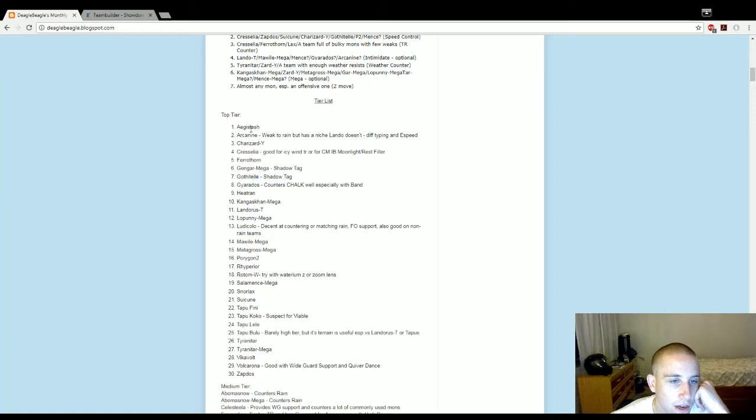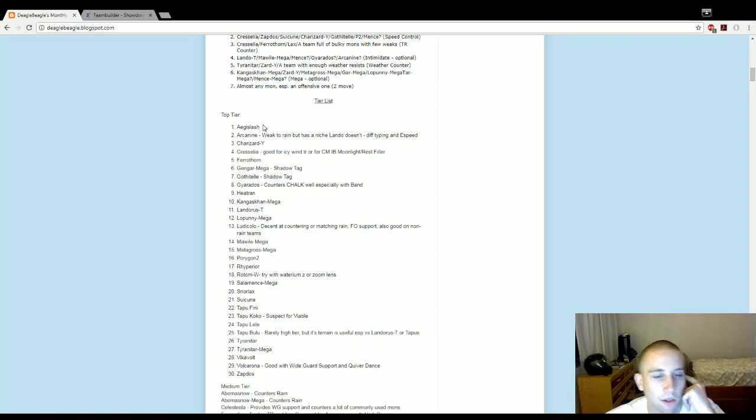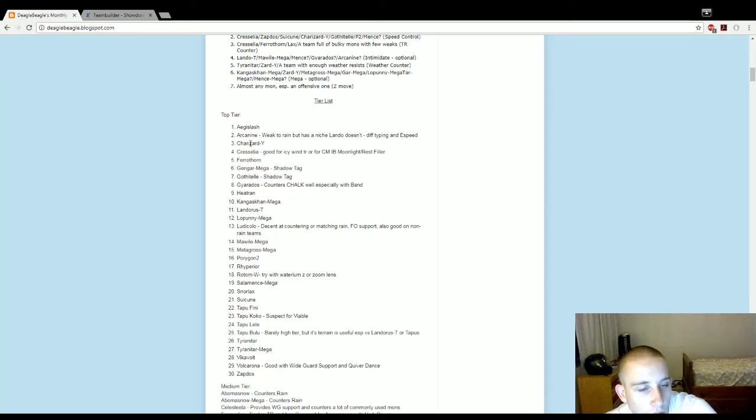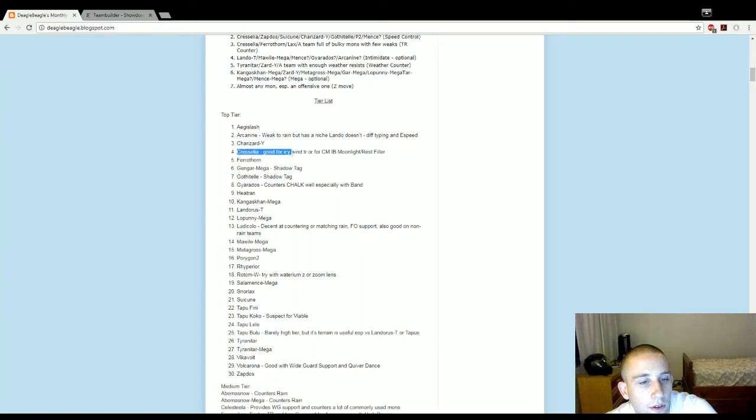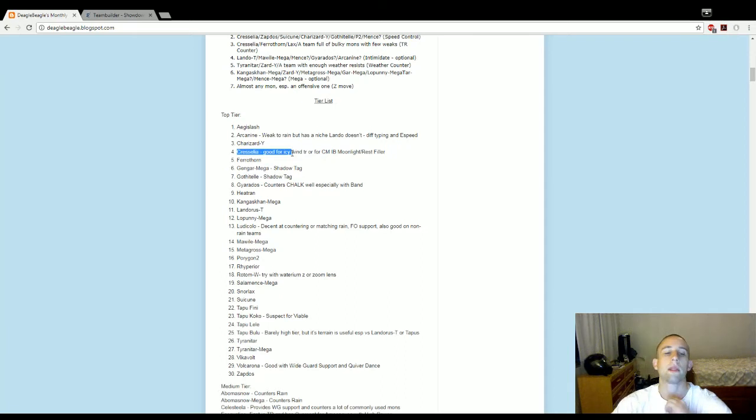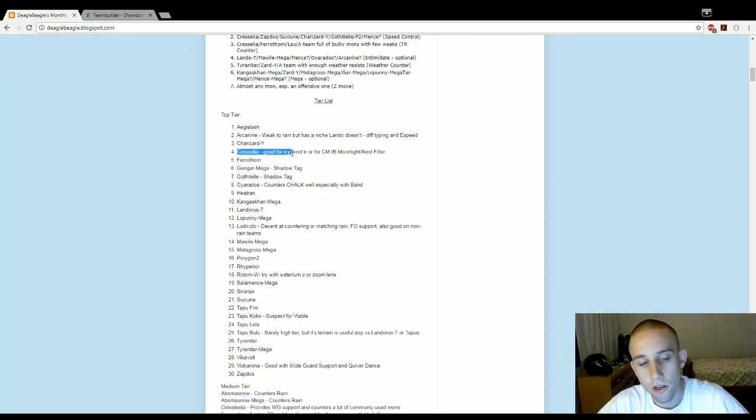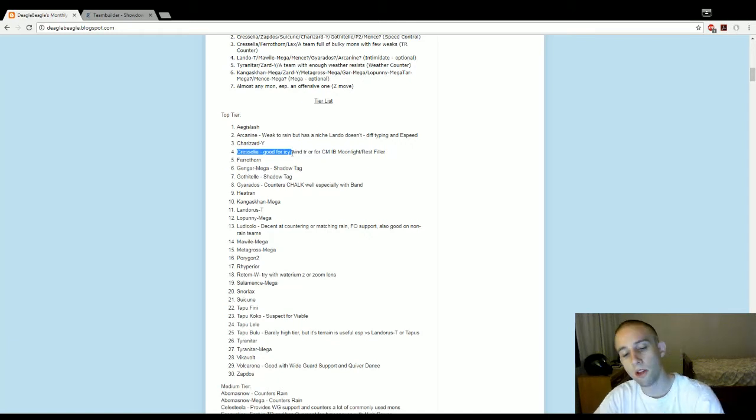Gothitelle is, I'd say, top tier. Aegislash top tier. Shadow Tag's great. Aegislash, even with you having to King's Shield pretty much every other turn, it's still great. Just its typing, support moves, power, everything. And then, Cresselia, I'd say, is top tier. Speed control is probably the most important thing in Battlespot, in my experience. If you win the speed control and you have good offense, you're probably gonna win.